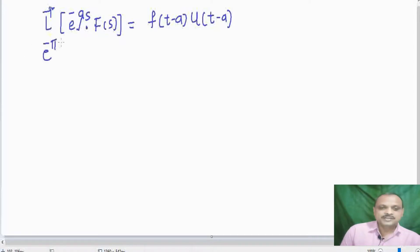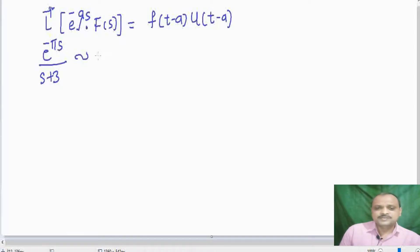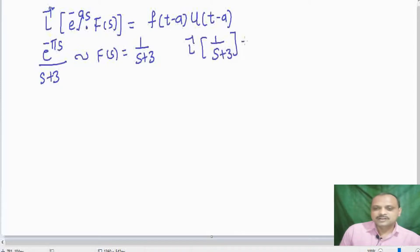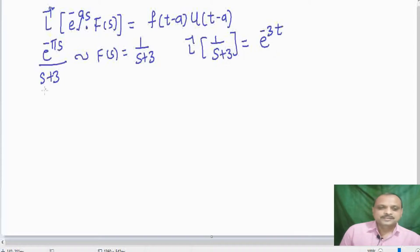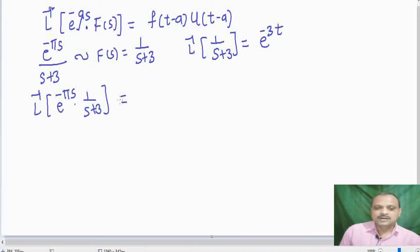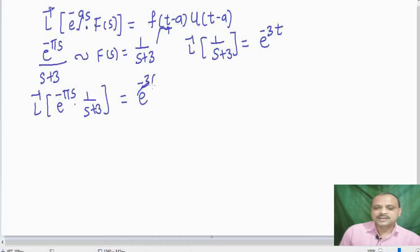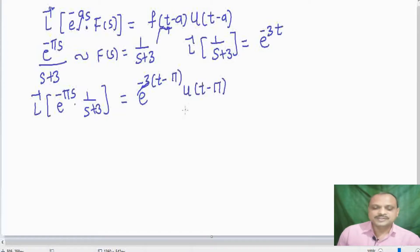Let us see the example: L inverse of e raised to minus pi S divided by S plus 3. First we find F of T from F of S equal to 1 divided by S plus 3, so L inverse of 1 divided by S plus 3 equals e raised to minus 3T. Here A equals pi, so L inverse of e raised to minus pi S into 1 divided by S plus 3 equals e raised to minus 3 into T minus pi, times U of T minus pi.